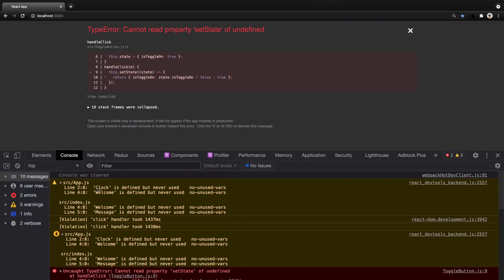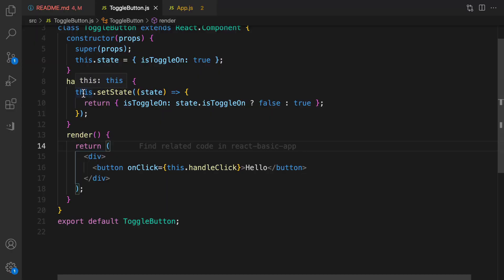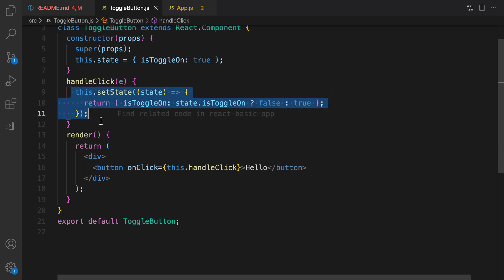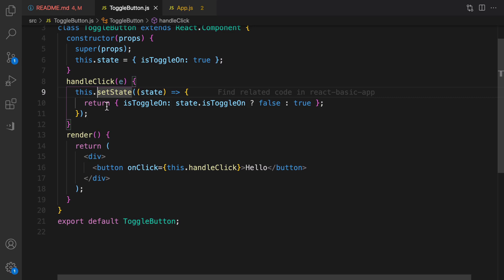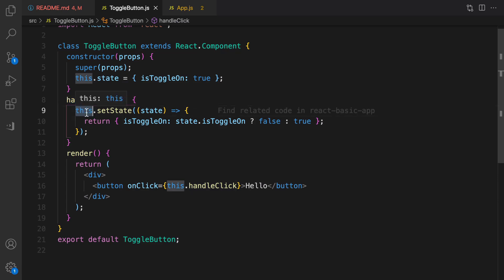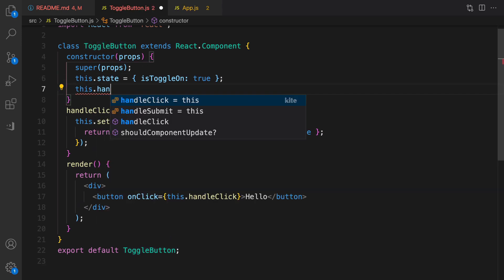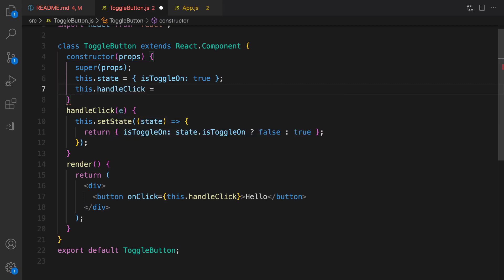Clicking hello gives an error: cannot read properties of setState of undefined. This is because in JavaScript, class methods are not bound by default — this inside handleClick does not refer to the ToggleButton instance; it refers to handleClick itself. To fix this, in the constructor I add: this.handleClick = this.handleClick.bind(this).